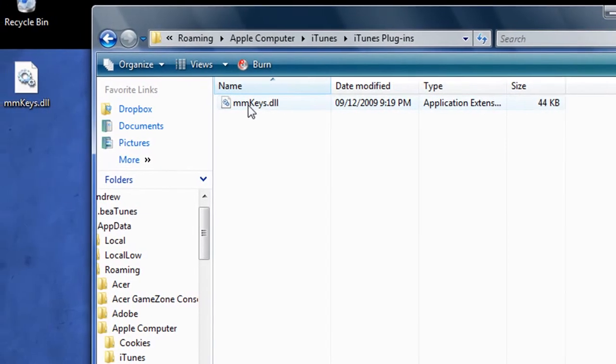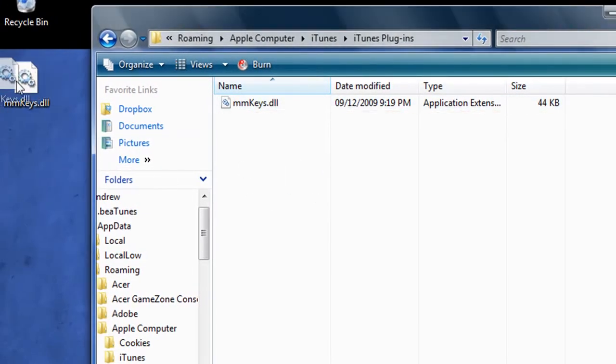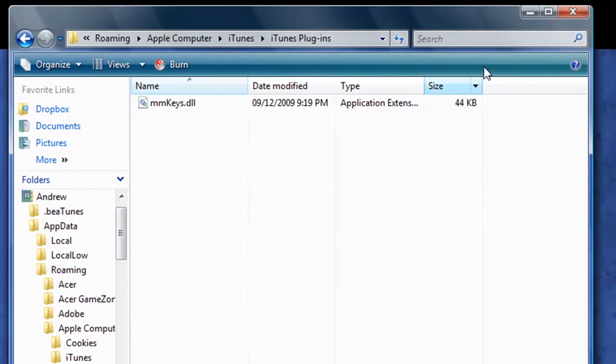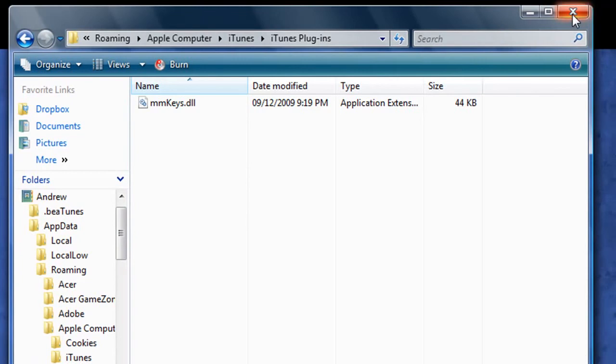And that's where you drop your file, and I've already done that, so I'm not going to do it again. And once that's in, just restart iTunes, and you can use your media keys.